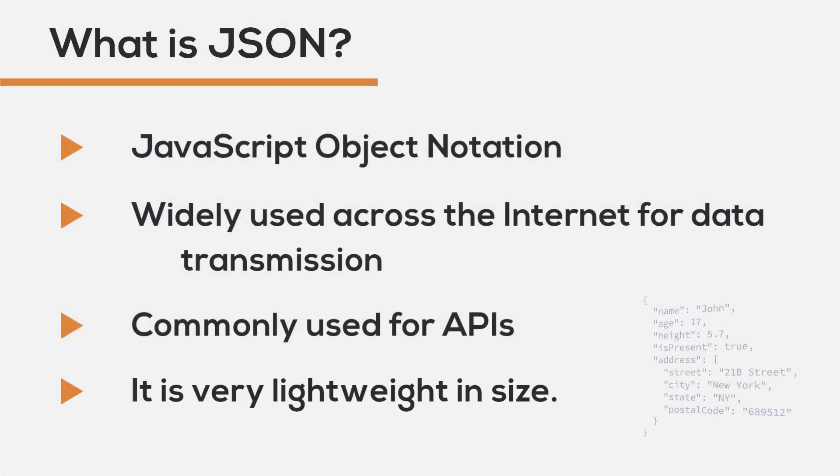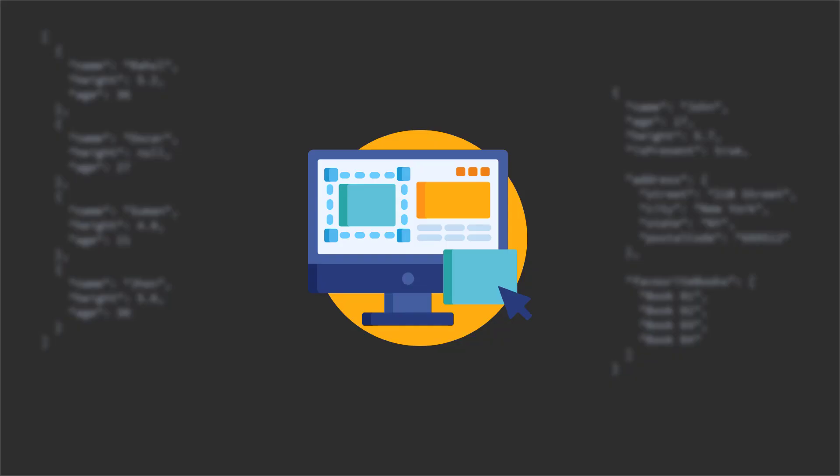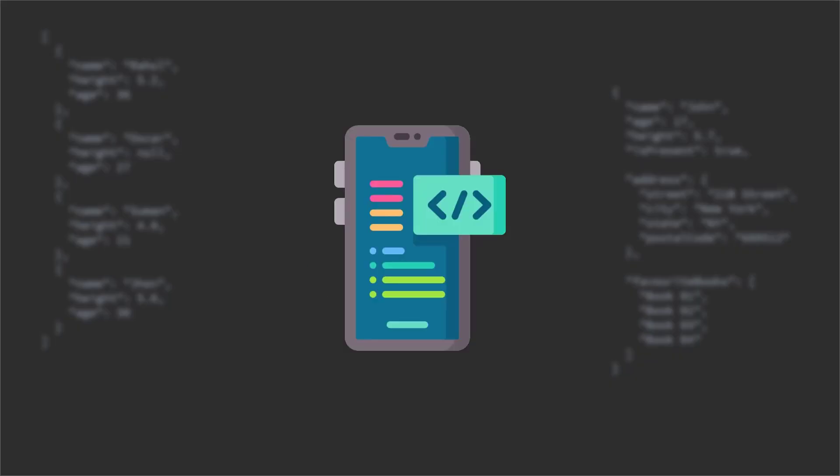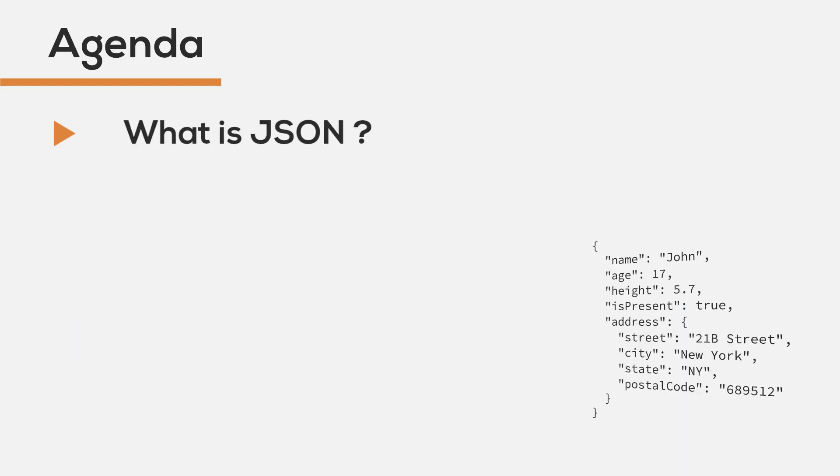If you would like to work as a web developer or an app developer, you will be dealing with JSON all the time, whether it's creating the API or consuming the API. Now that we understand what JSON is and why it is important...